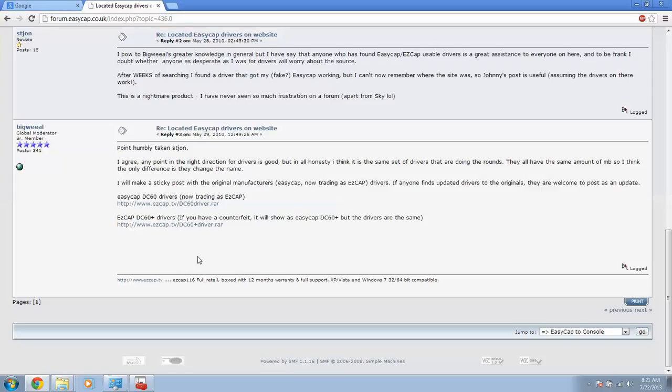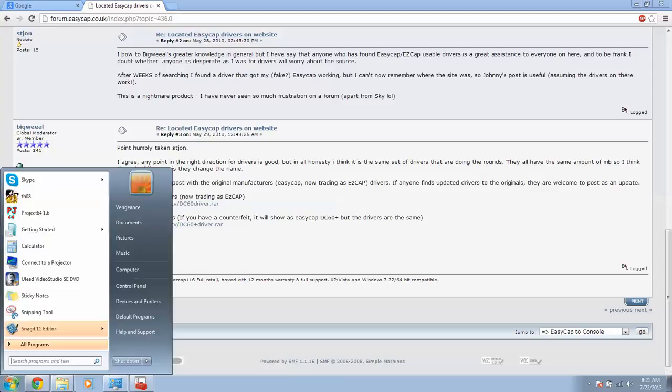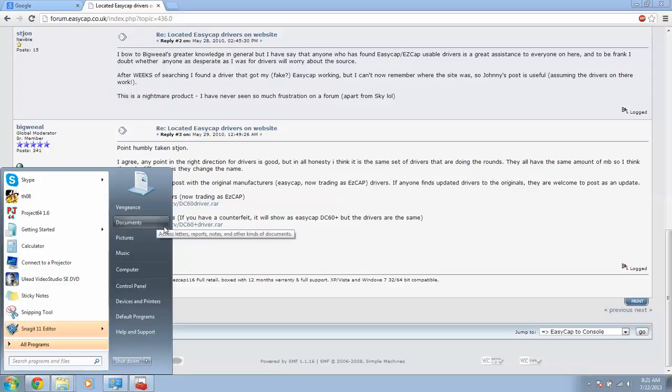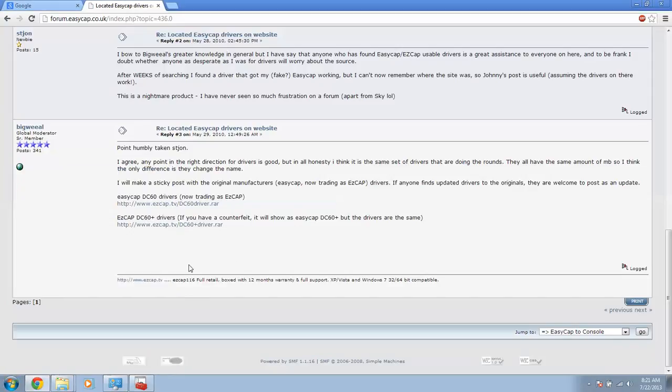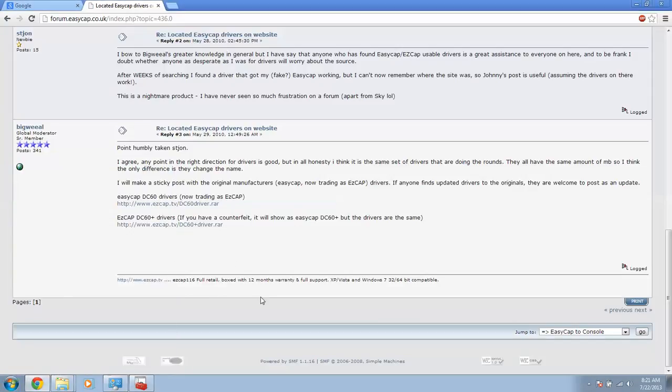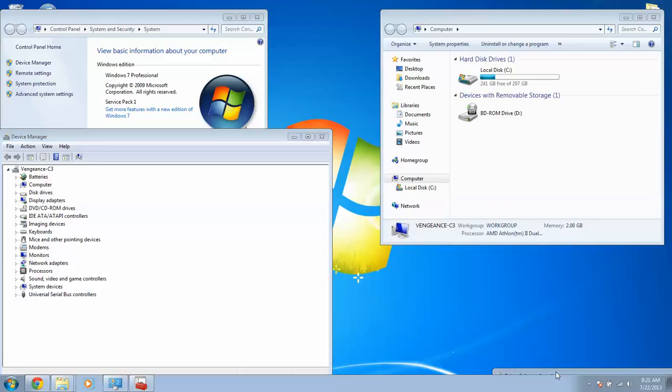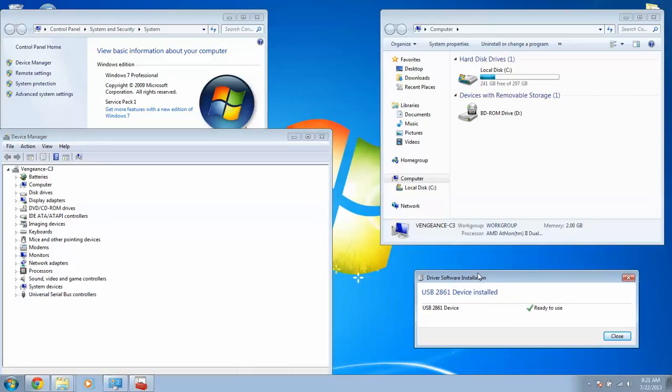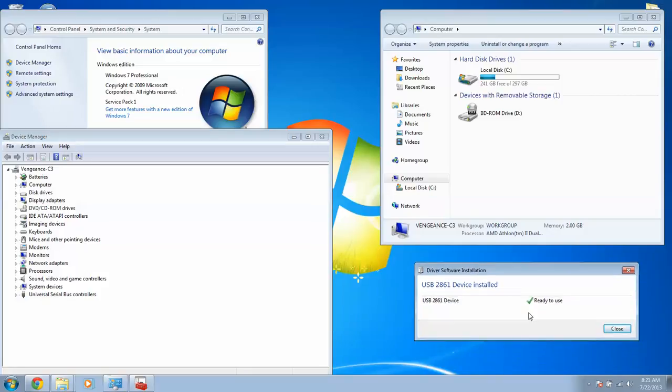You open it. You don't have to extract it, you open it, and it should come with a folder that says setup or install. When you install the whole EZCap thing, as soon as you plug in your device, you should finally get this message. It should say ready to use, USB 2861. It could be different for you, it could be the same.